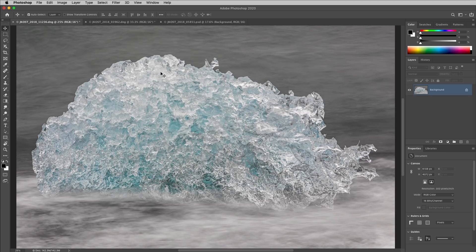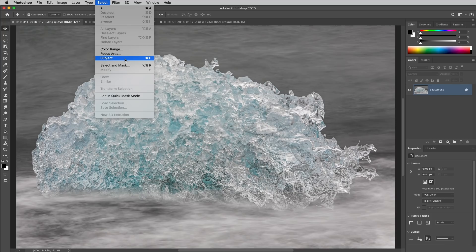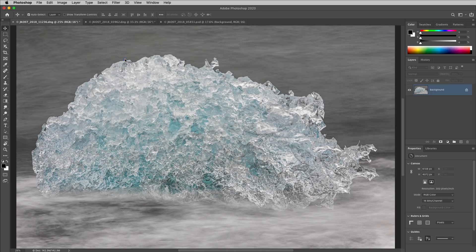First, let's take a look at Select and then Subject. This command, which is powered by machine learning technology, is now faster at analyzing imagery and it's been updated to better identify the most prominent subject in an image.